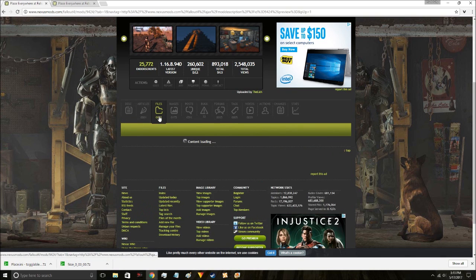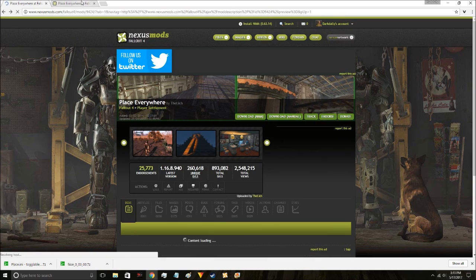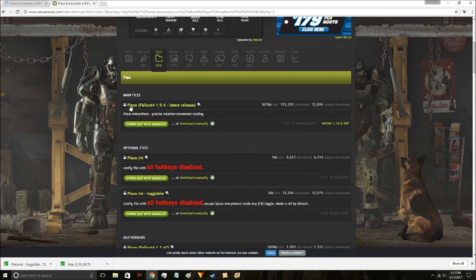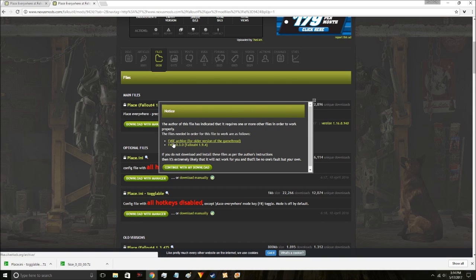When you go down to the files section, it's got a few files available. Here's the main one right here, and this is the one that you need. Now these right here are different Place INI files and we'll get to that. The first thing you want to do is click Download with Manager, and when you click that it's going to pop up a thing that says you need Fallout 4 Script Extender for this.